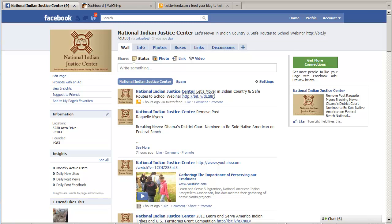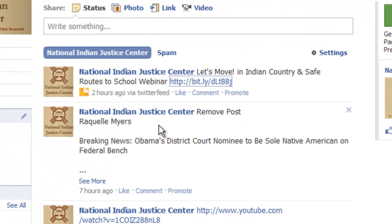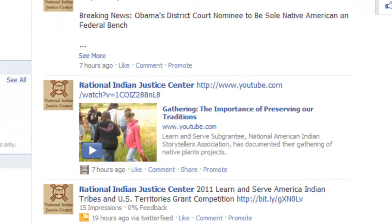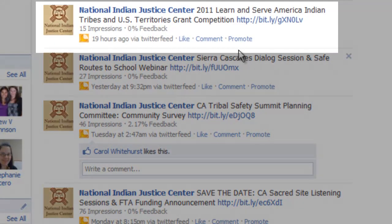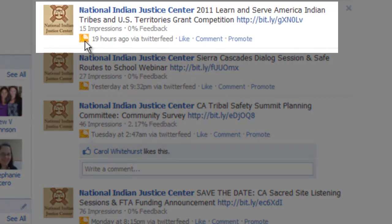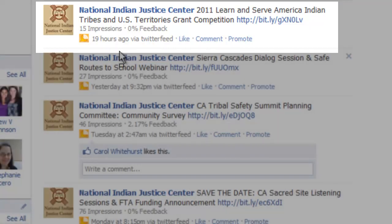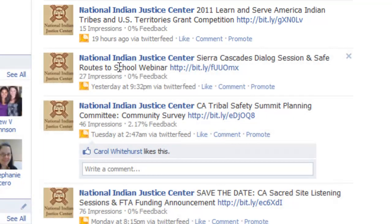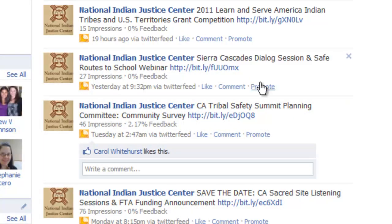Here we have the Facebook page created for the organization National Indian Justice Center. You can see here there are a number of posts that are coming from the Twitter feed service. There's a little yellow icon here, that's the Twitter feed icon.